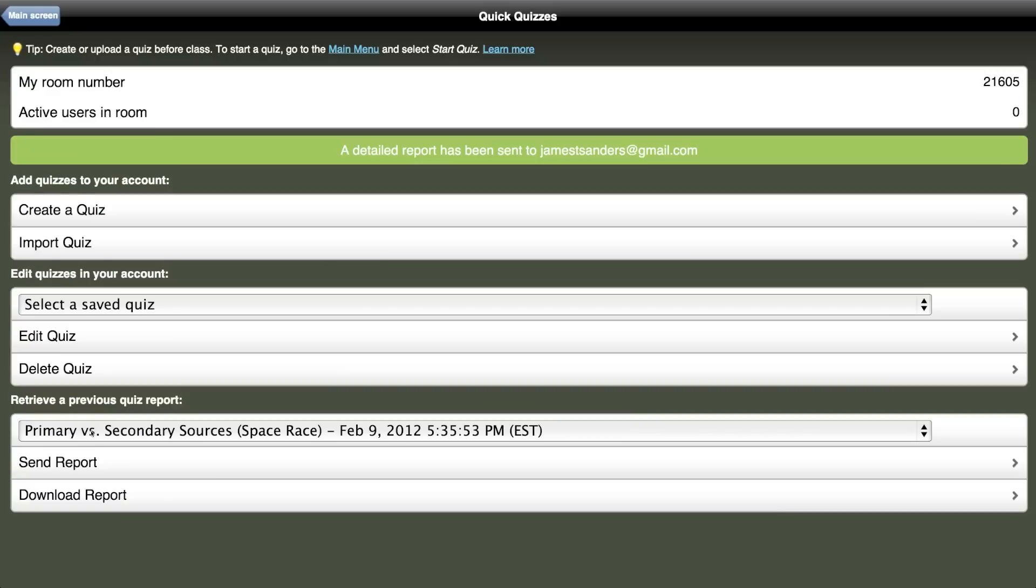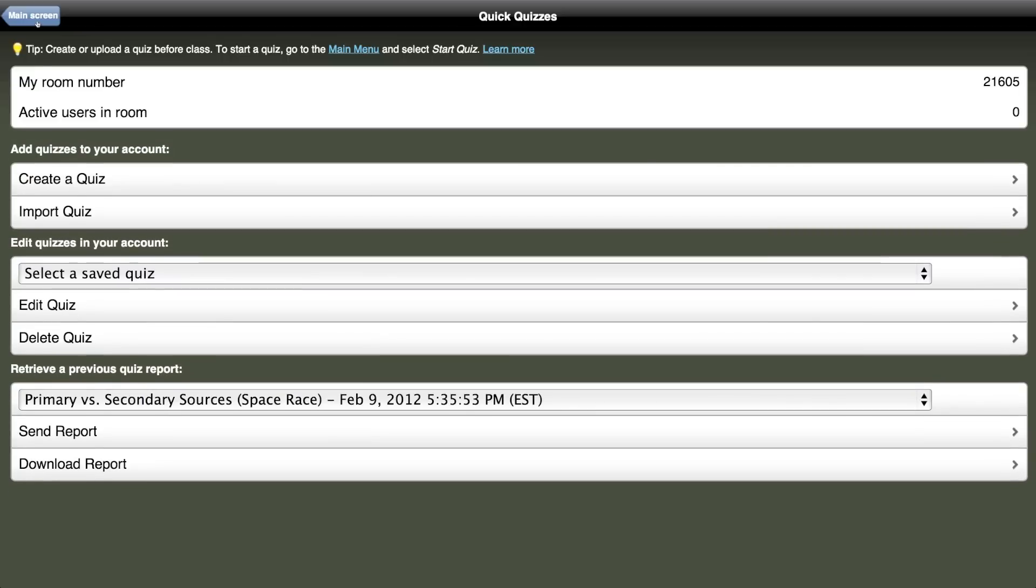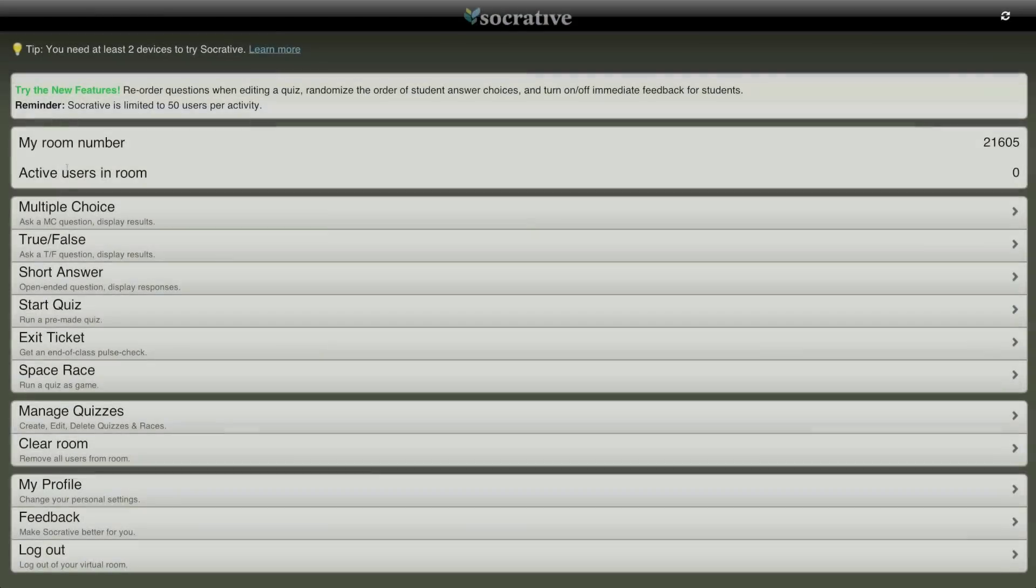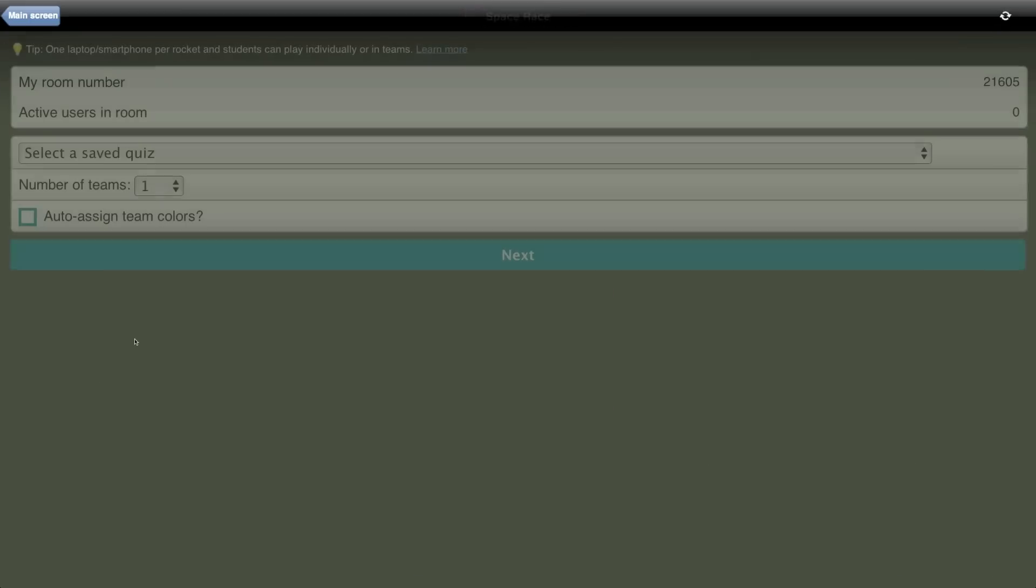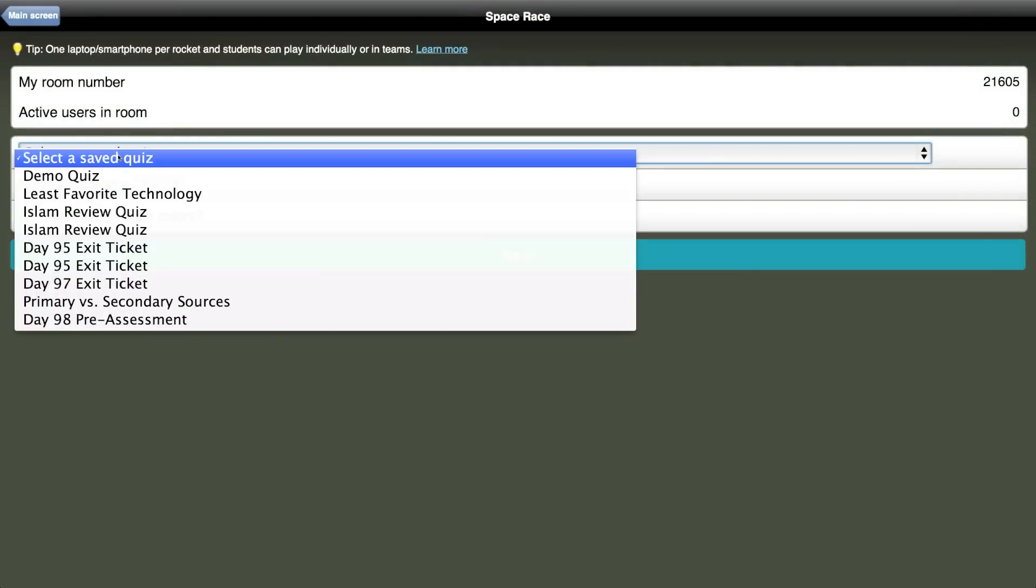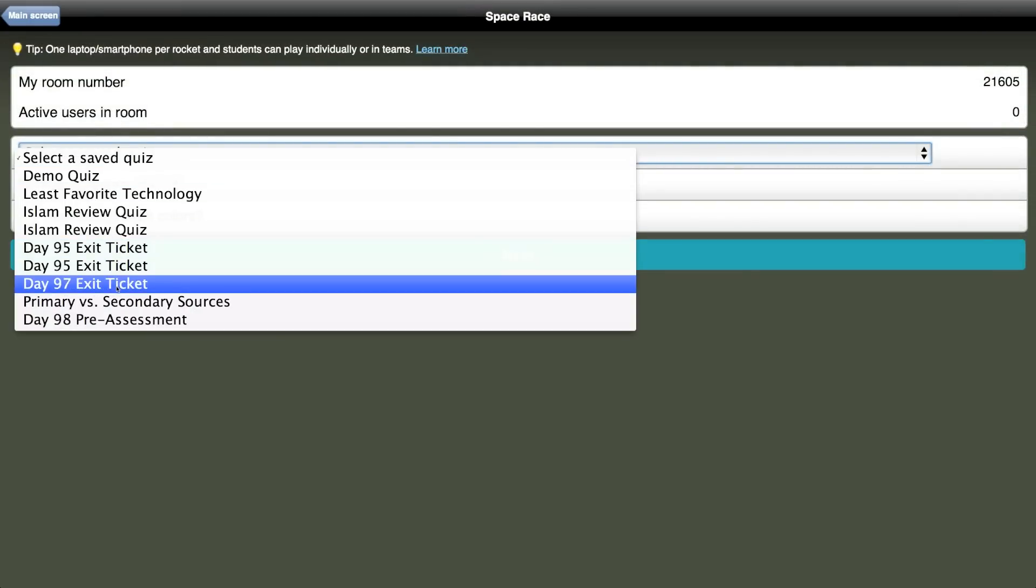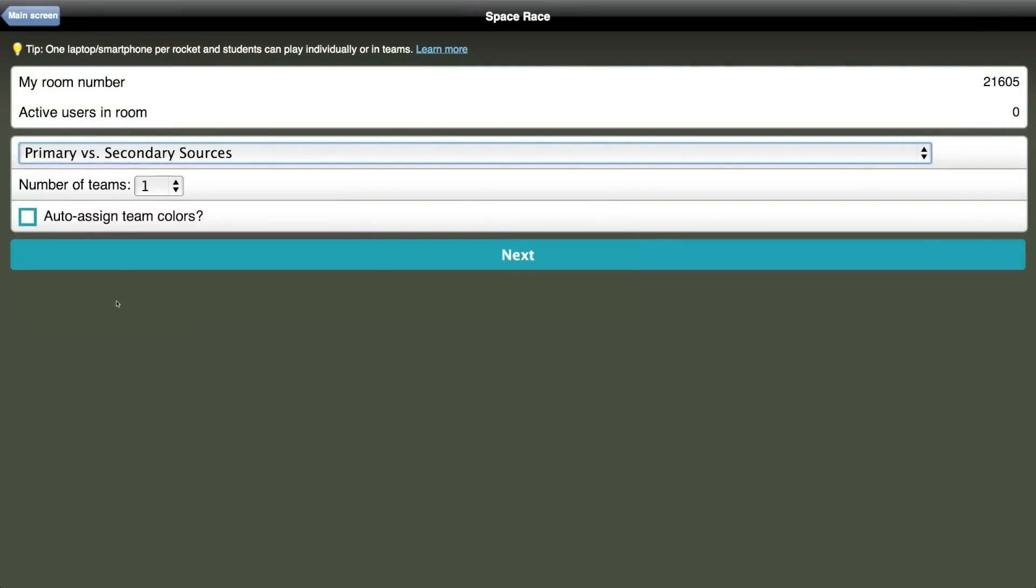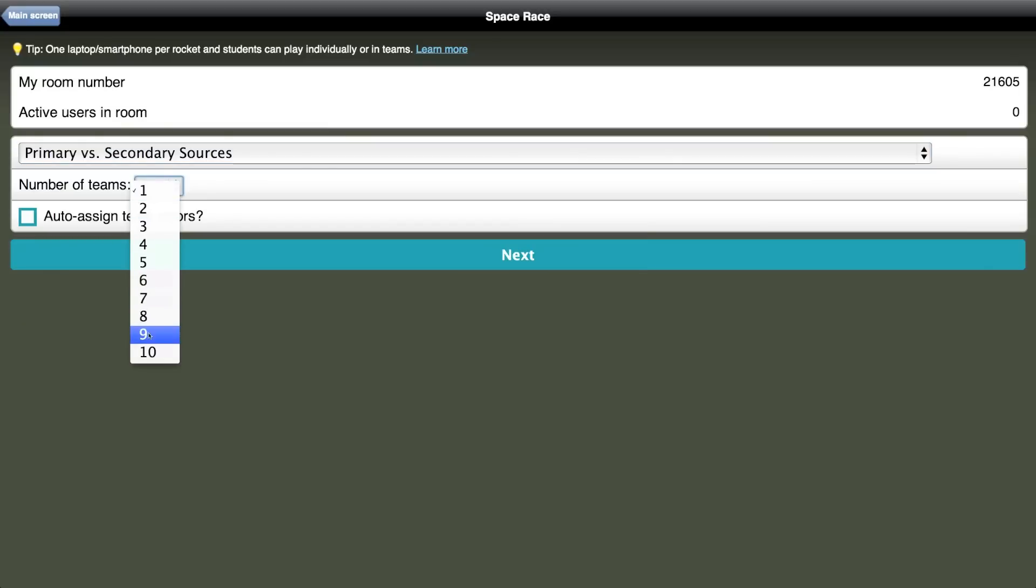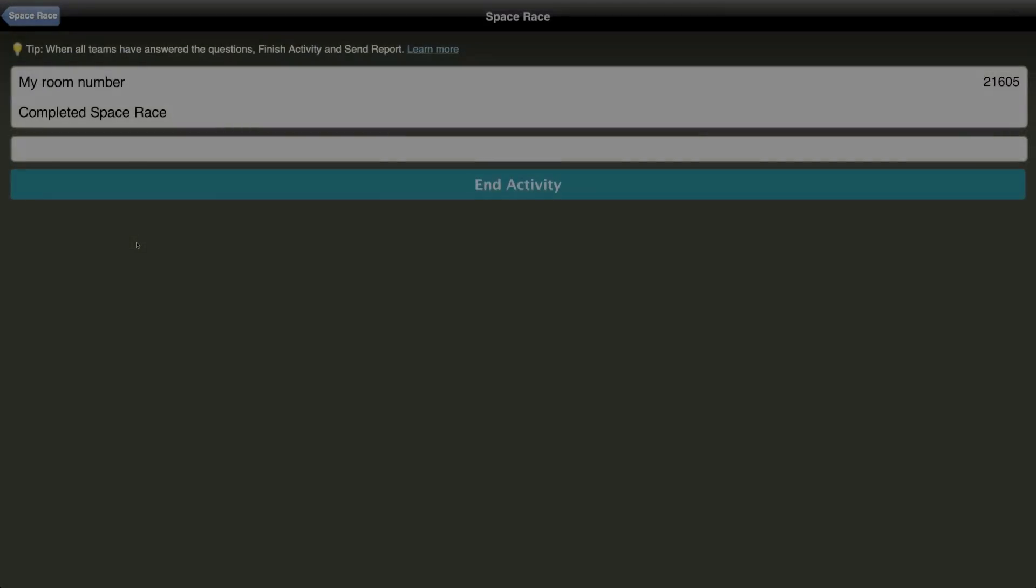Probably one of the coolest features is you can take any of these quizzes that you've created and turn it into an interactive classroom game, which is called a Space Race. To start a Space Race in your class, select the quiz that you want to have turned into a game, select the number of teams you want to have, and you can choose whether or not you want to auto-assign the teams, click Next, and the game is off and running.